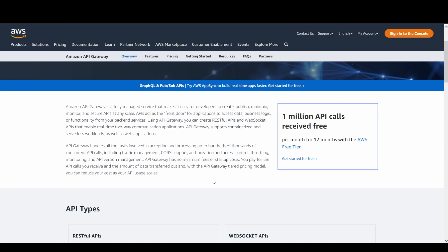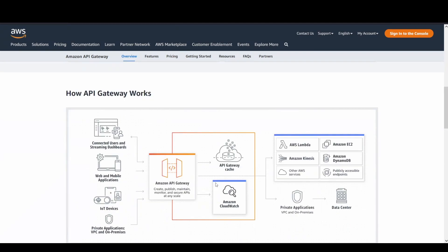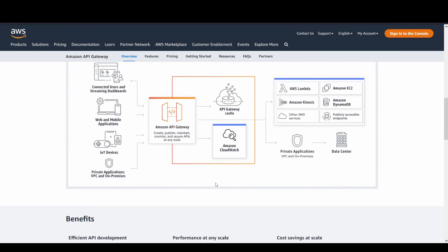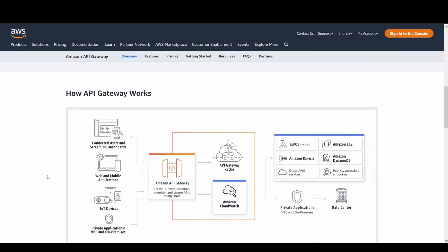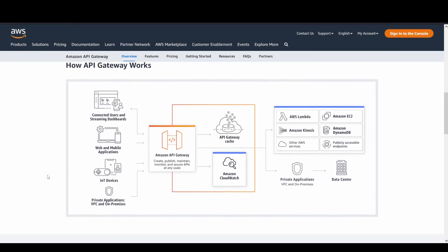And the real beauty about the service, as you can see how it works, say for example you can create some connected streaming dashboards that are available for your organization. You can have web and mobile version or any IoT devices, or even private applications like VPC and on-prem servers. You can have this Amazon API Gateway service sitting in the middle between these clients on the left side and the backend services that are available.